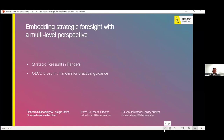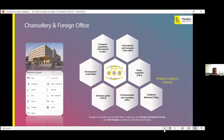Now everybody should see my slides. Those are the two topics I want to share with you today. I will first start by introducing ourselves. We are working in the Chancellor and Foreign Office of the Government of Flanders. We have headquarters in Brussels, but we also have delegations all around the world, with many different responsibilities linked with both the Foreign Office and the Chancellery.